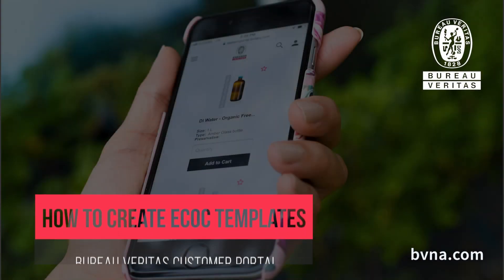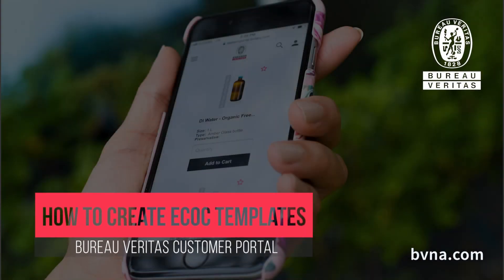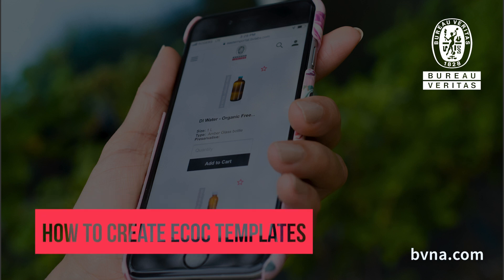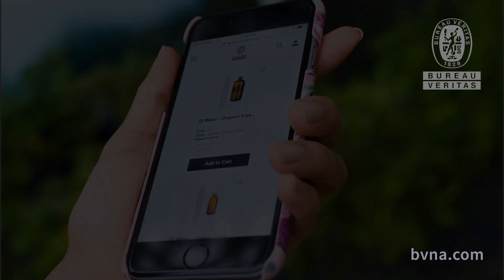The following tutorial will walk you through how to create an electronic chain of custody, commonly referred to as an eCOC, in the Customer Portal.